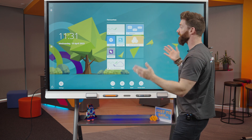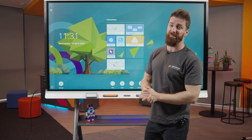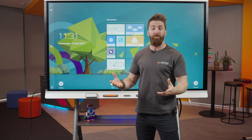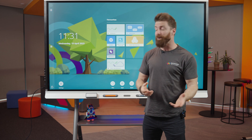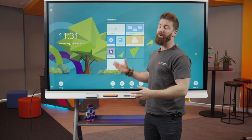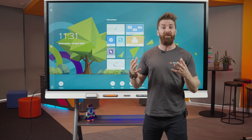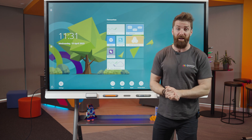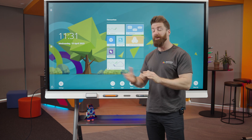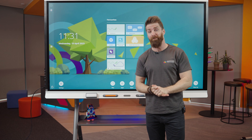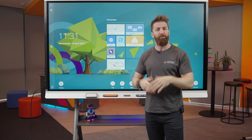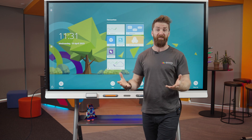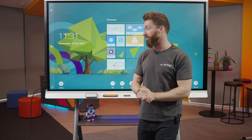Let's start off with the home screen, otherwise known as IQ. This is all about what the screen can do all by itself. At the moment I'm not using my laptop — I'm just using the screen more like a tablet, essentially, in the classroom.